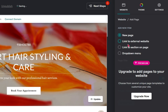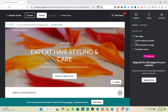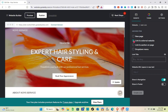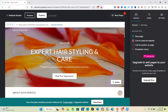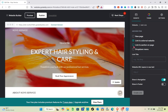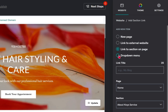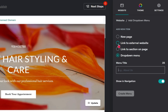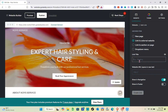When you click the plus icon, you can see a 'New Page' option, but creating a new page requires a premium subscription. However, the options 'Link to External Website,' 'Link to Section on Page,' and 'Drop Down Menu' are all free. We're going to use these three free options.